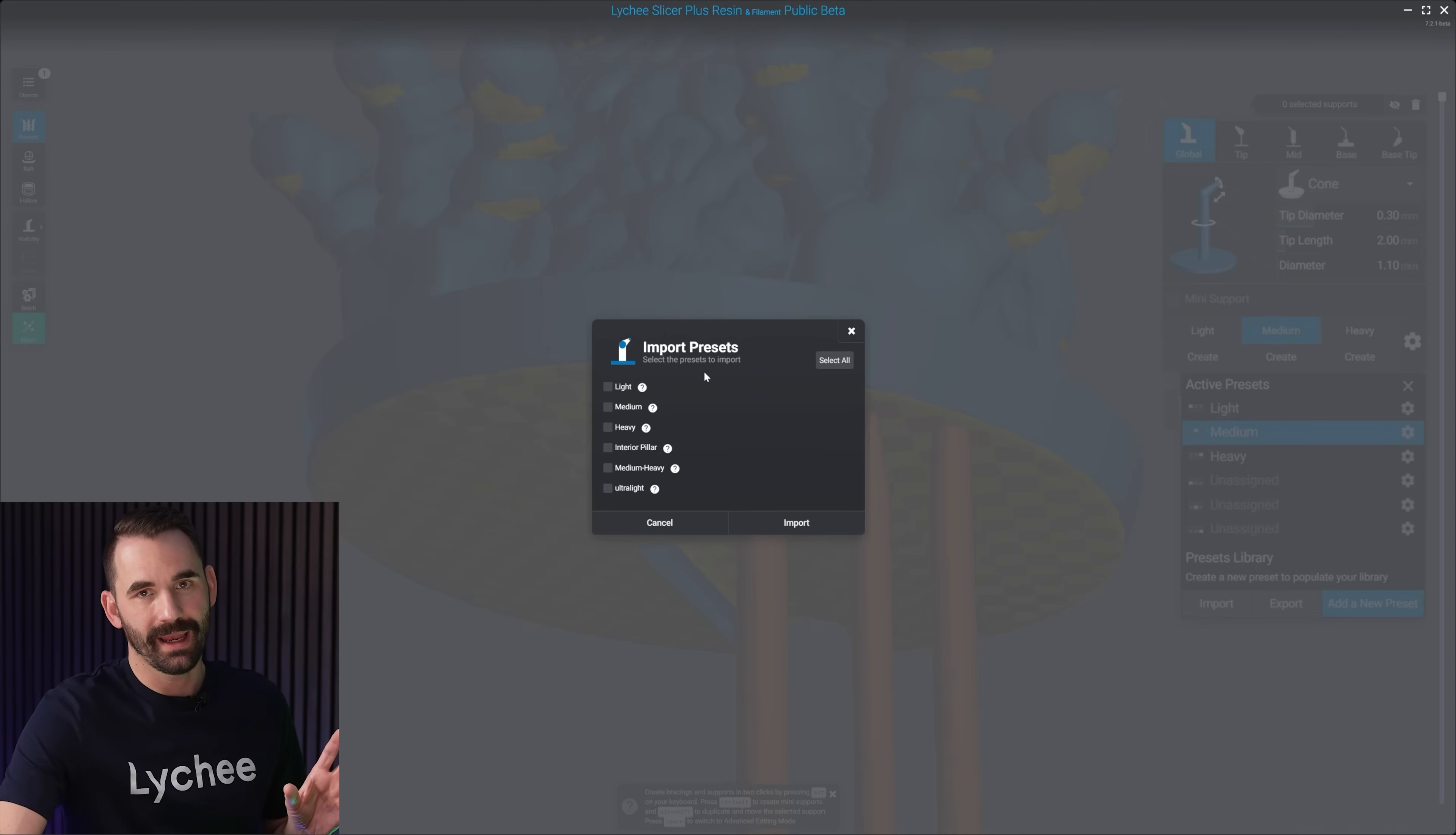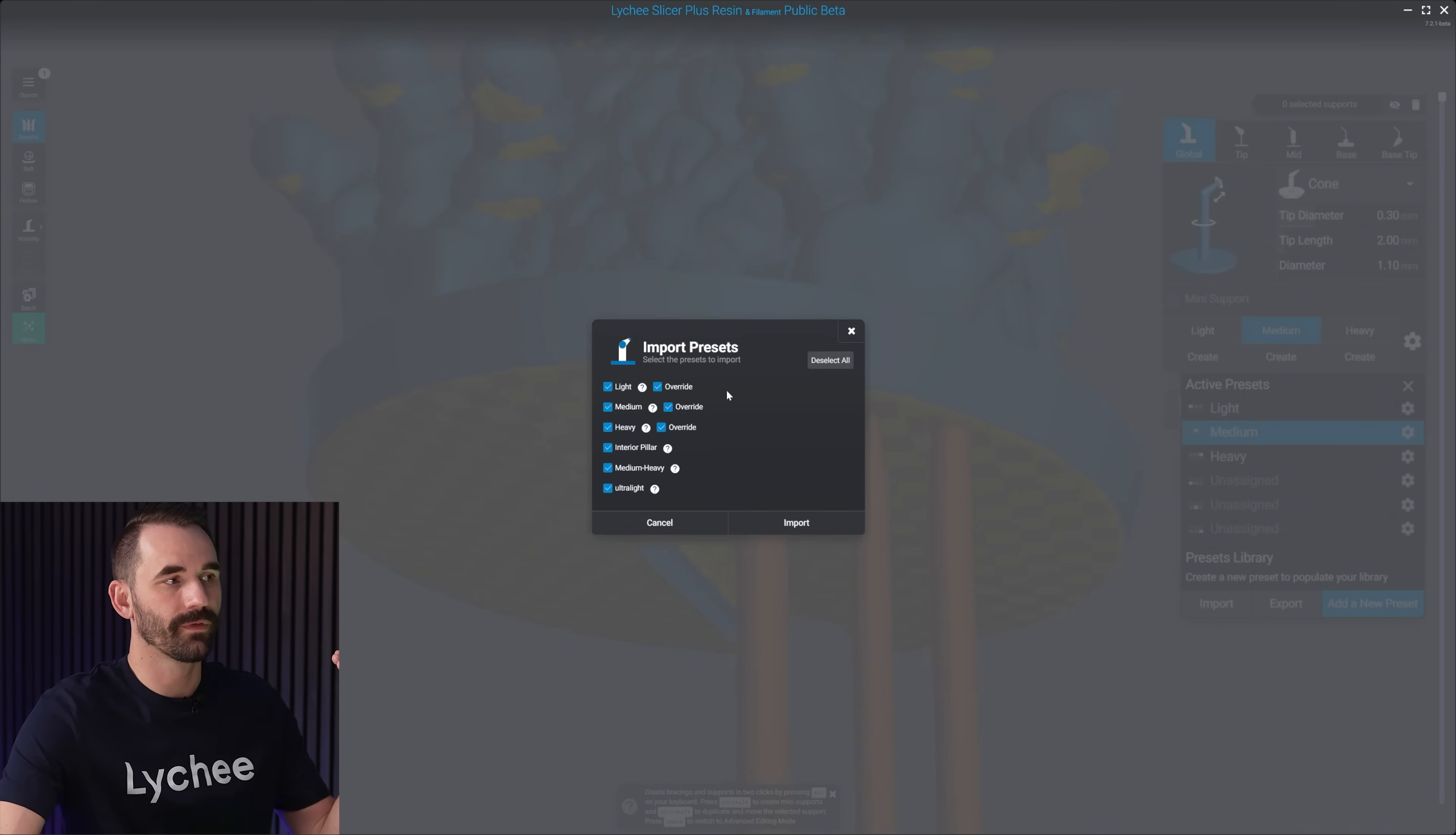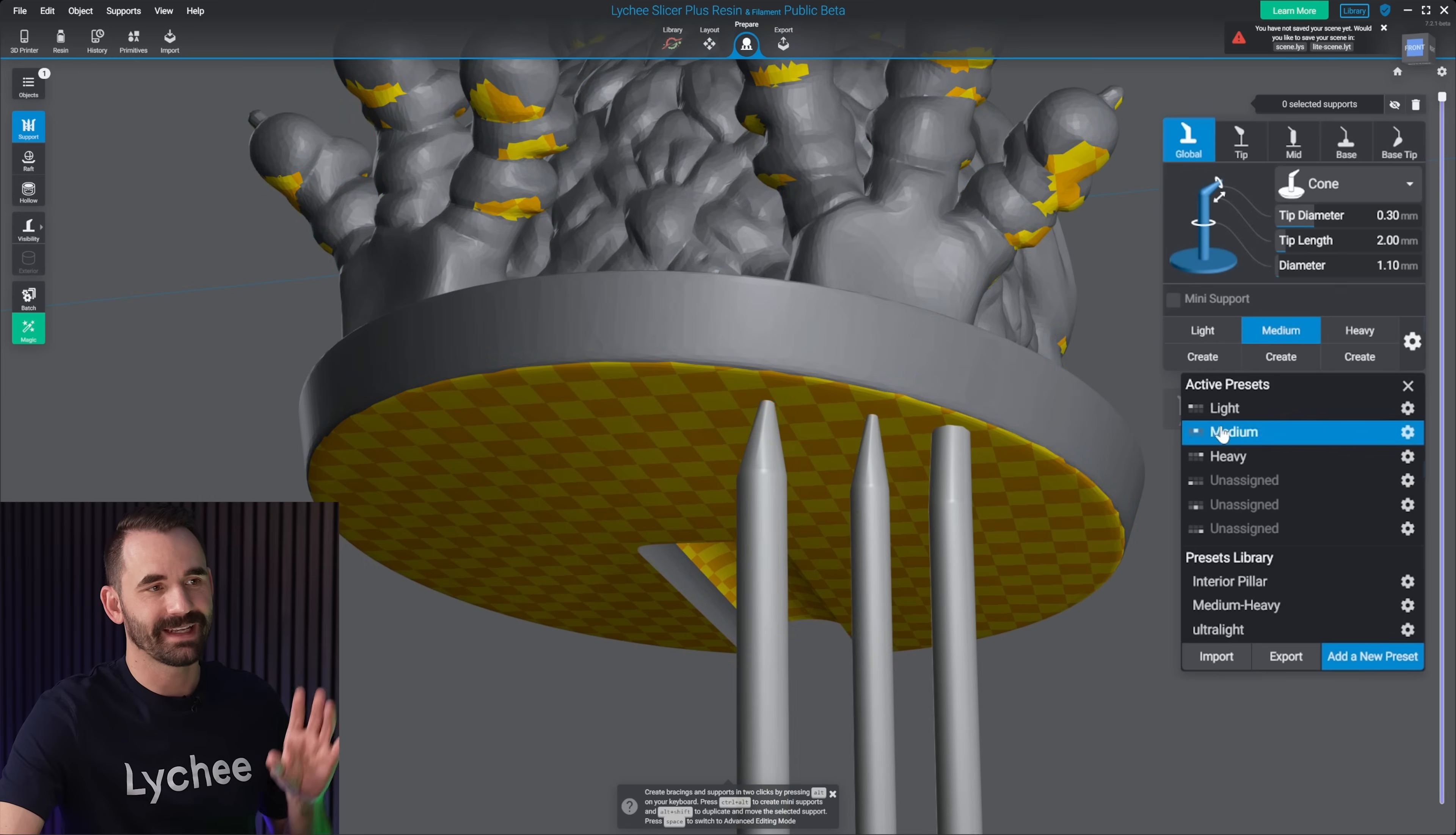And now you're gonna get an import presets dialog right here. It's gonna show you the difference between what you have and what you're about to import. For this one, I'm just gonna select all. I'm gonna override the light, medium, and heavy, and I'm gonna add three new presets to my preset library. That's gonna be interior pillar, medium heavy, and ultra light. I'm gonna click on import, and that's gonna add them all here.